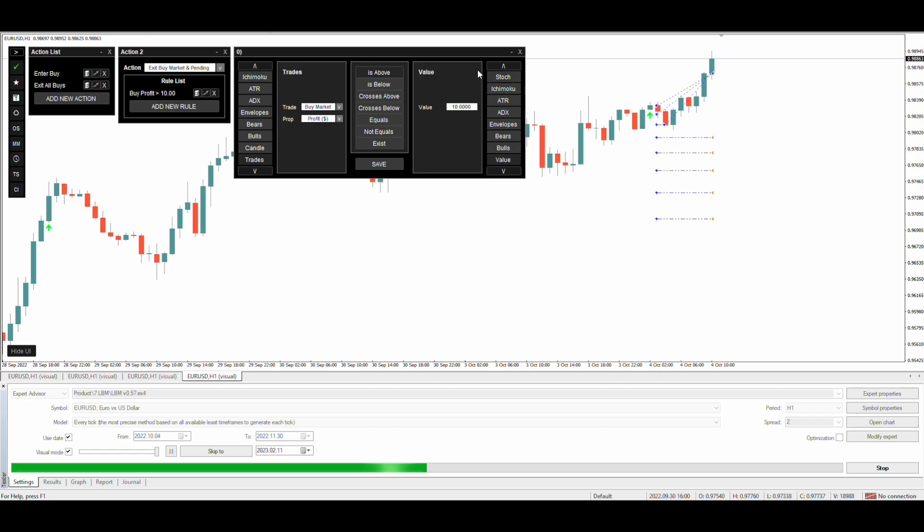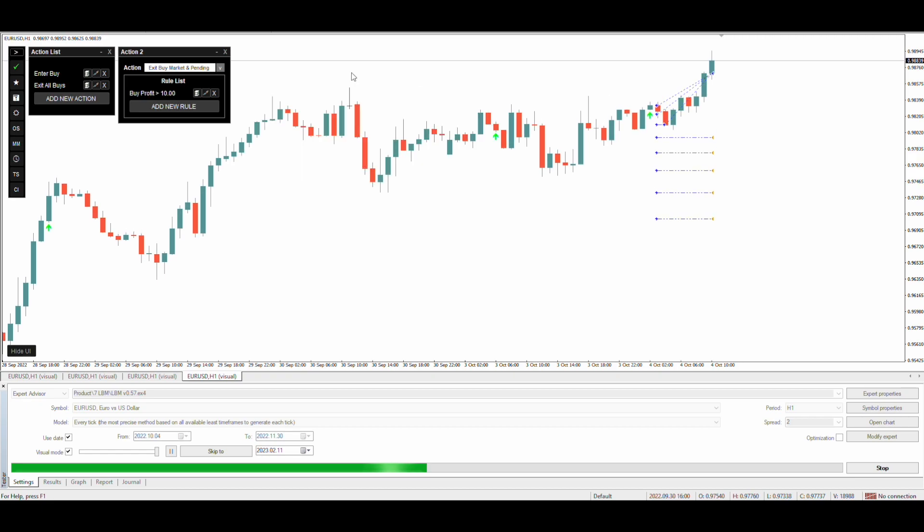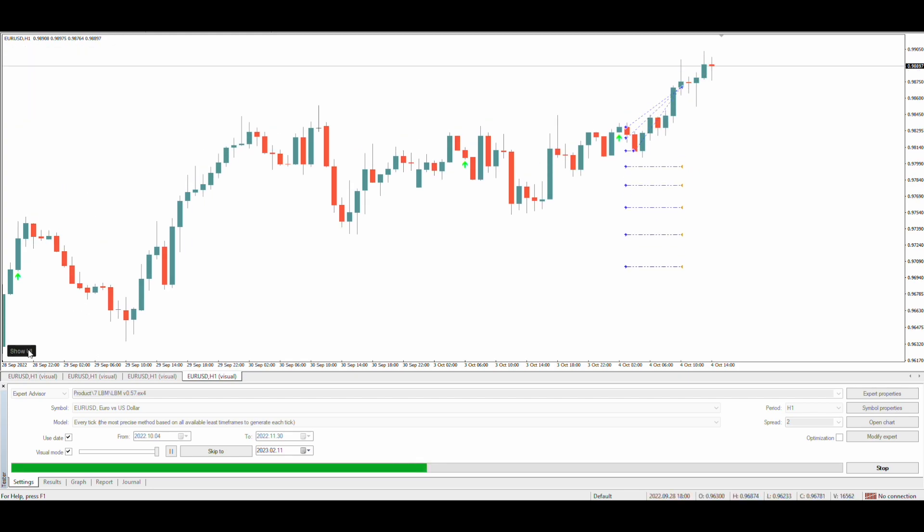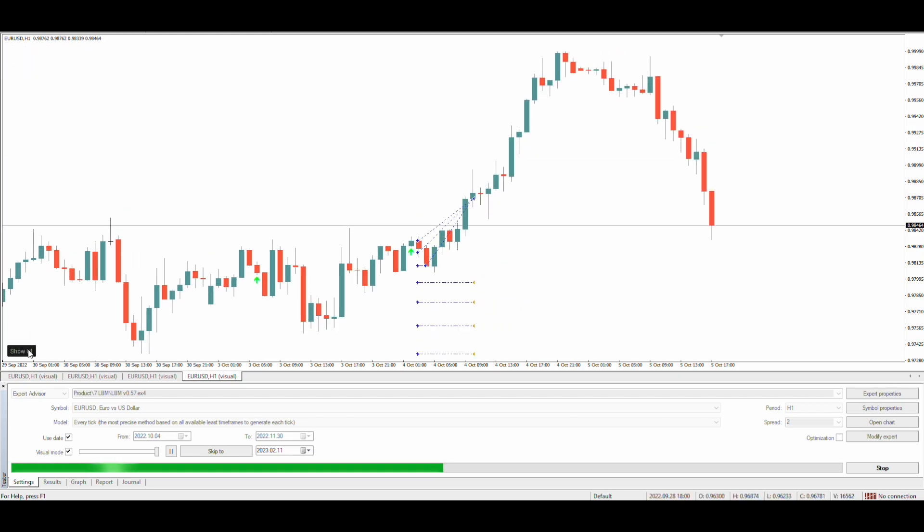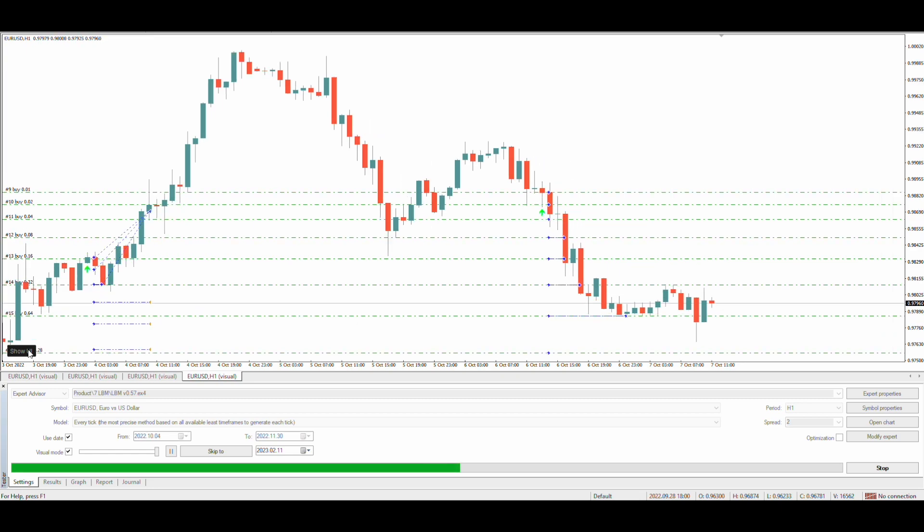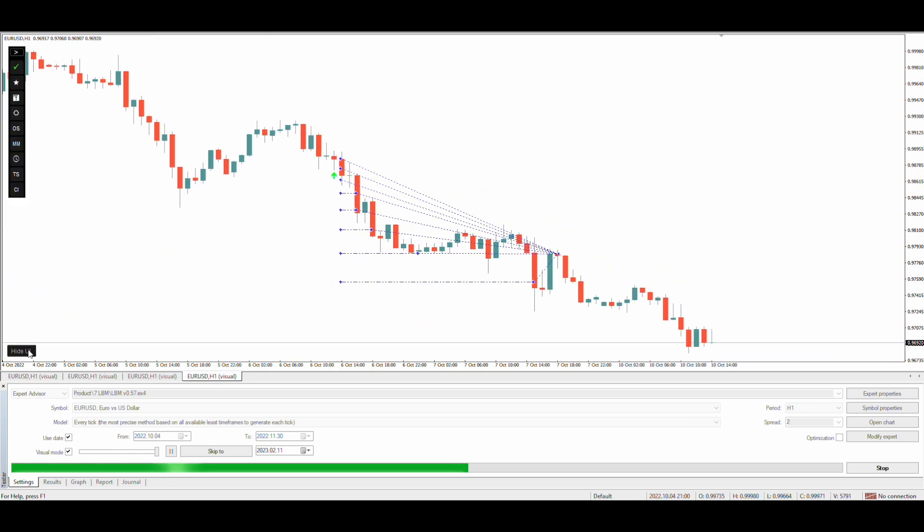The buy exit condition is done too. Let's test it now. Working perfectly.